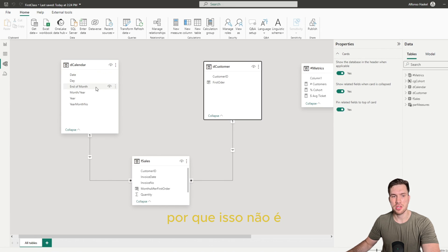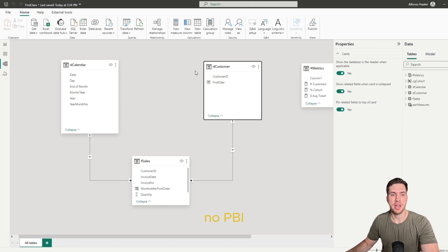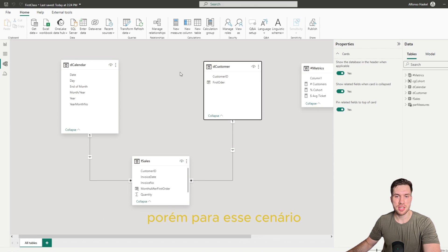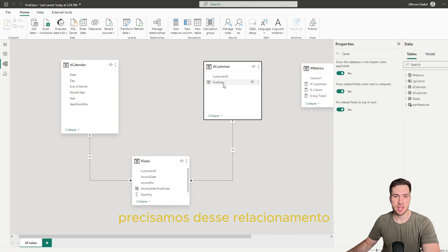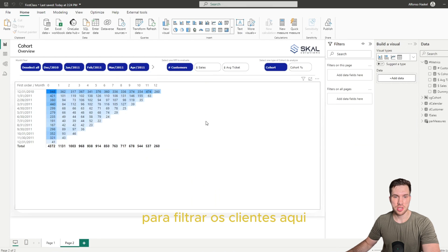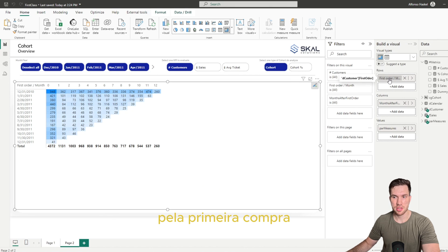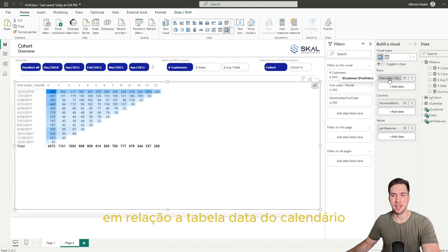But in this case we will need to have this relation in order to filter here the customers' first order by the date from the calendar table. So we can create this relationship here, and we will notice that